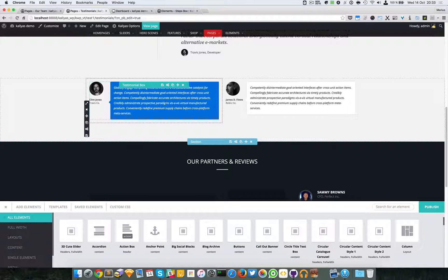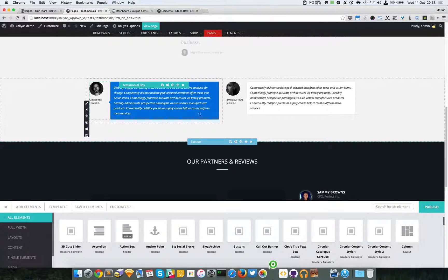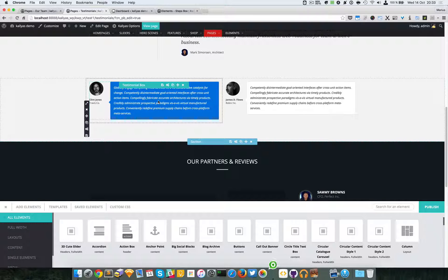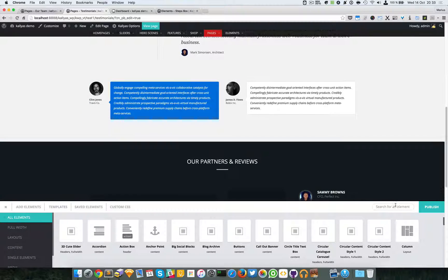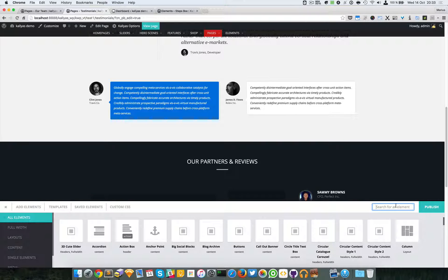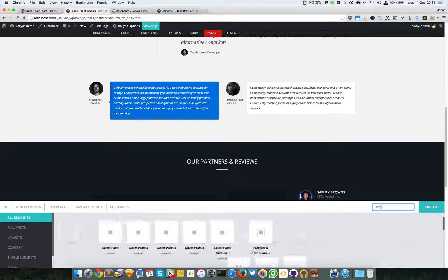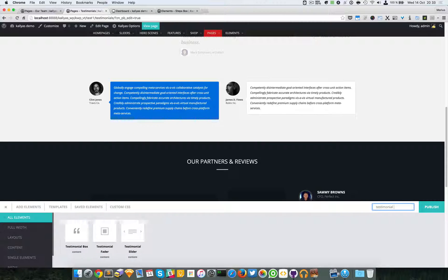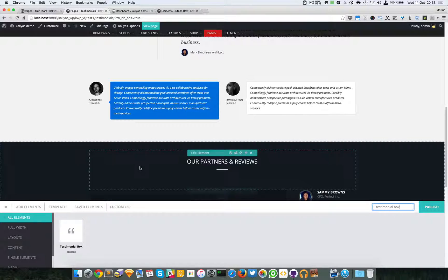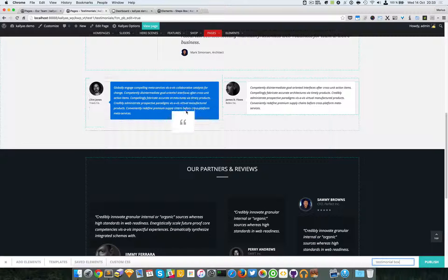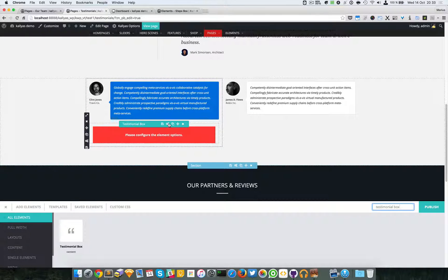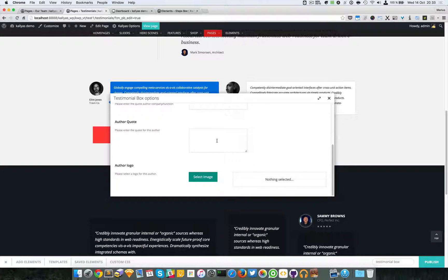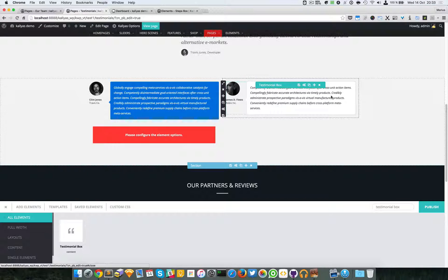It's actually a simple element. To add it from the page builder drawer, just type testimonial box, and as you can see here, simply add it and edit its content.